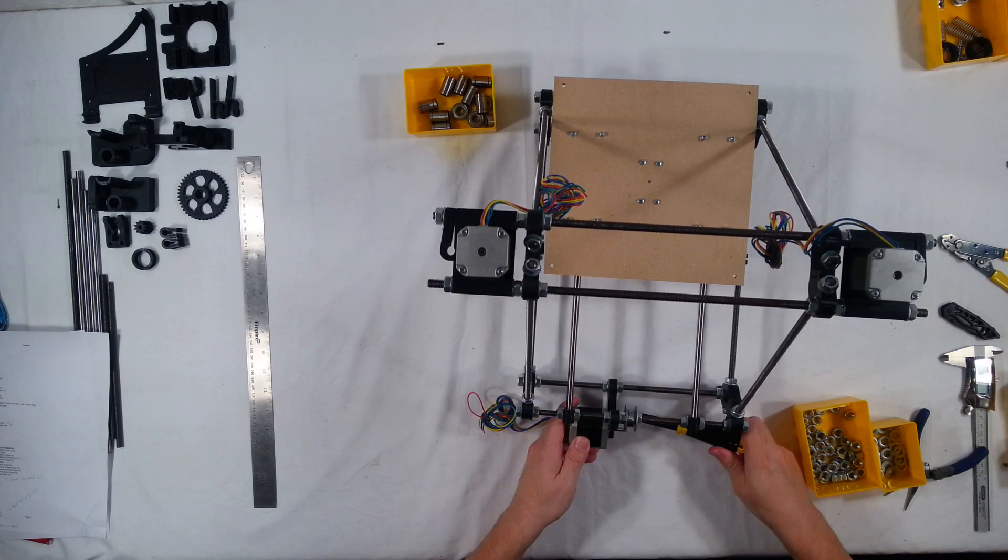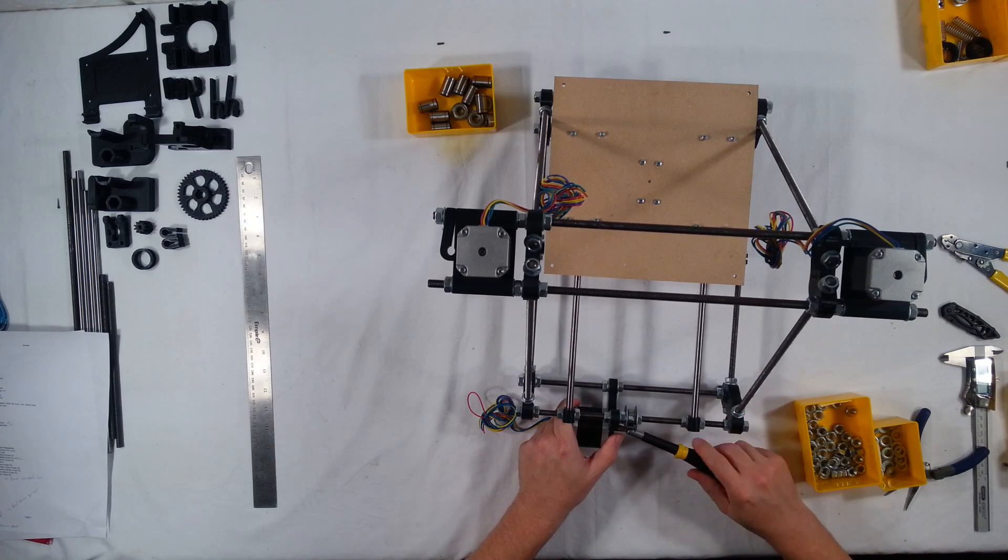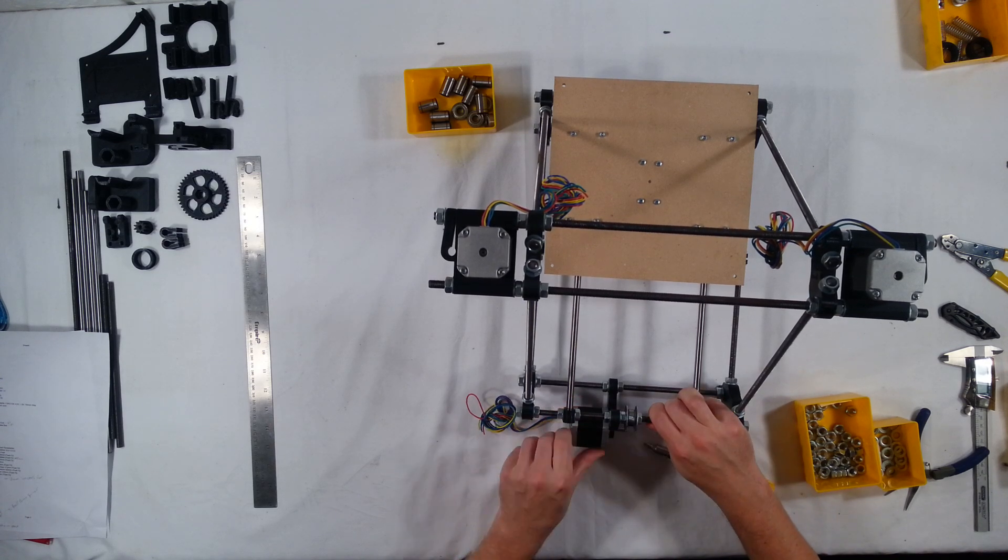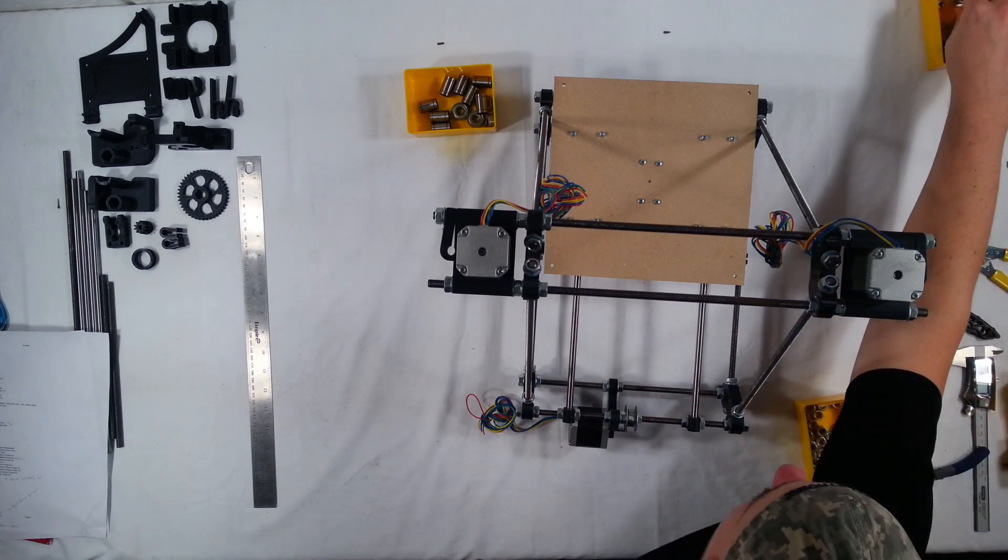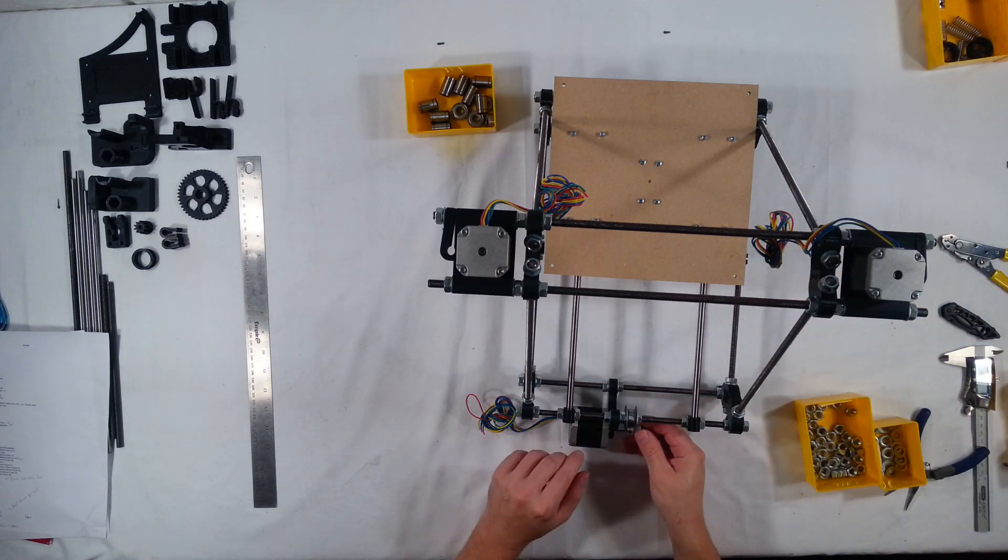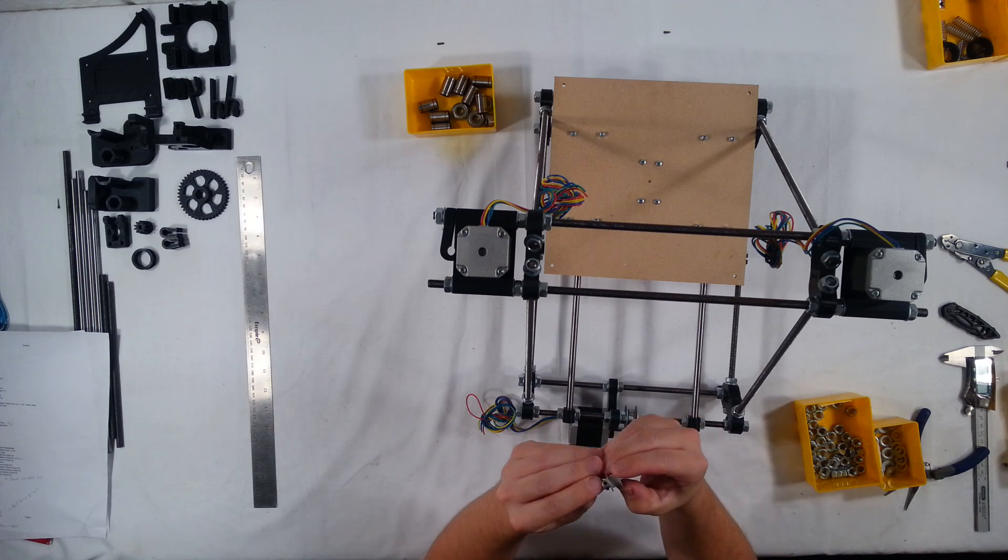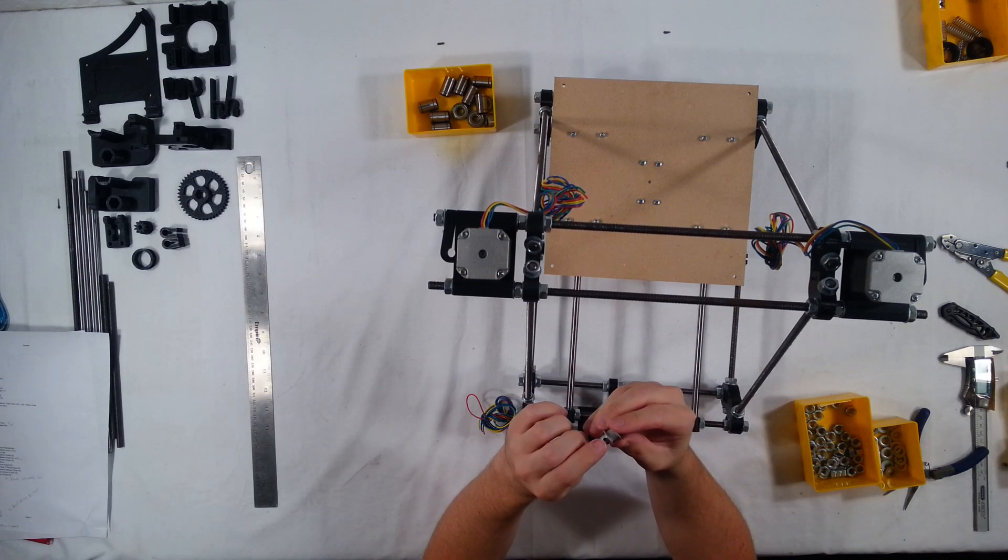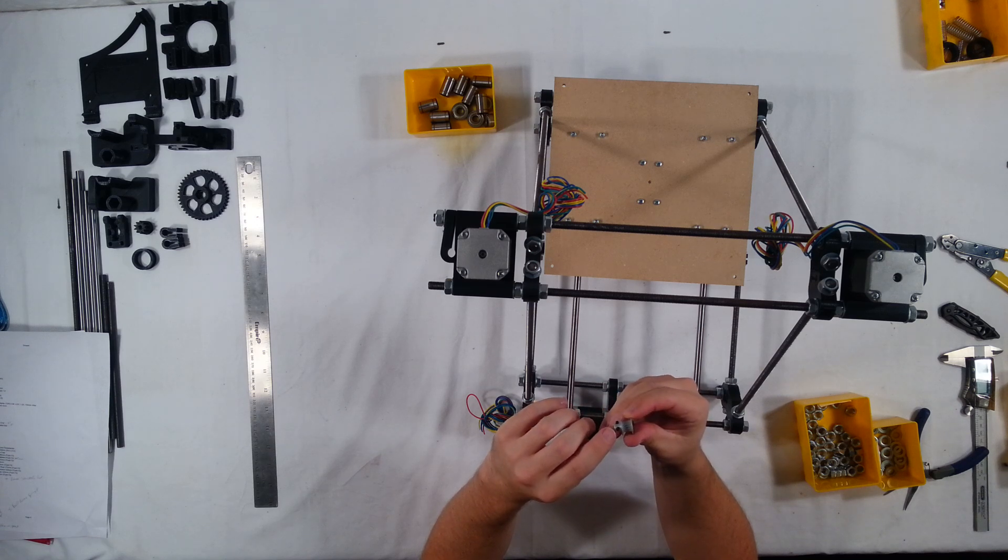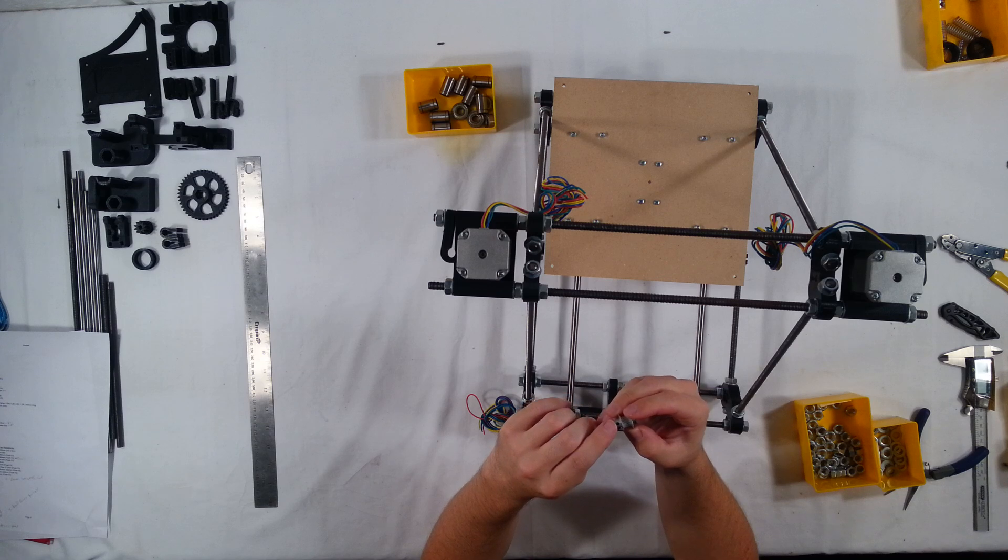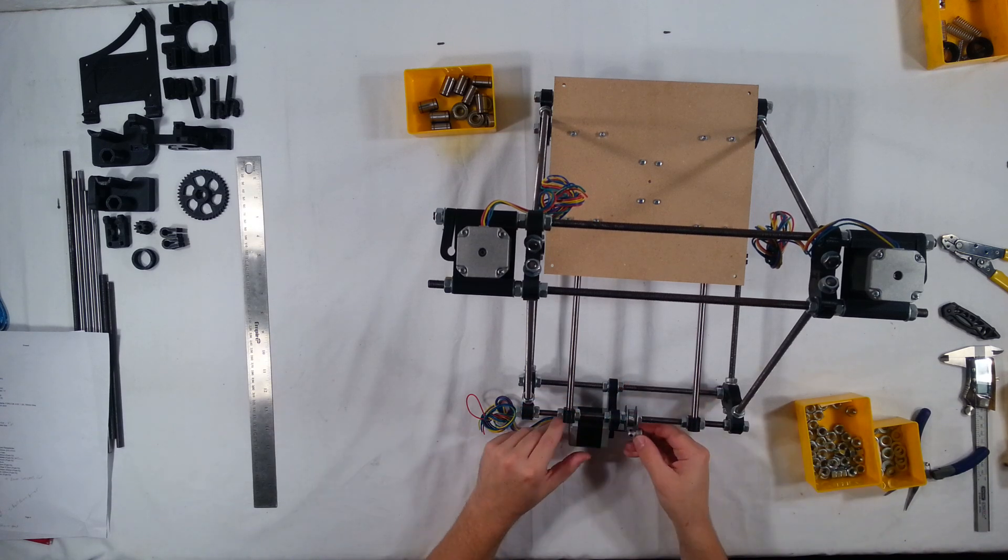Now that all the screws are started, that looks good. Okay and then I'm also going to go ahead and install the aluminum pulley. Now to install this, this pulley has two set screws. One which will actually rest against the flat side of the shaft on the stepper motor, and the other one is just extra support. So make sure that that's lined up.